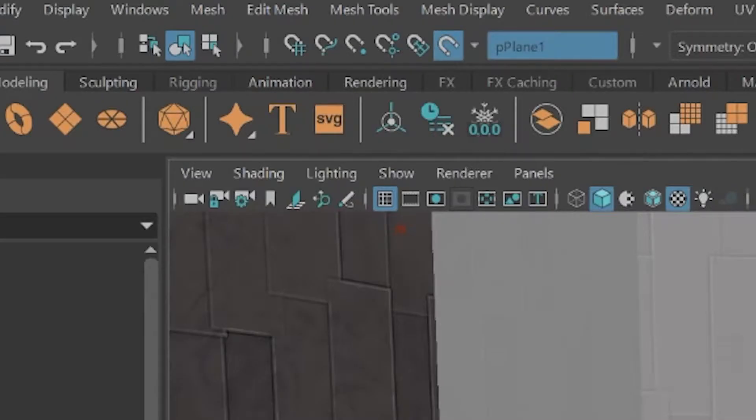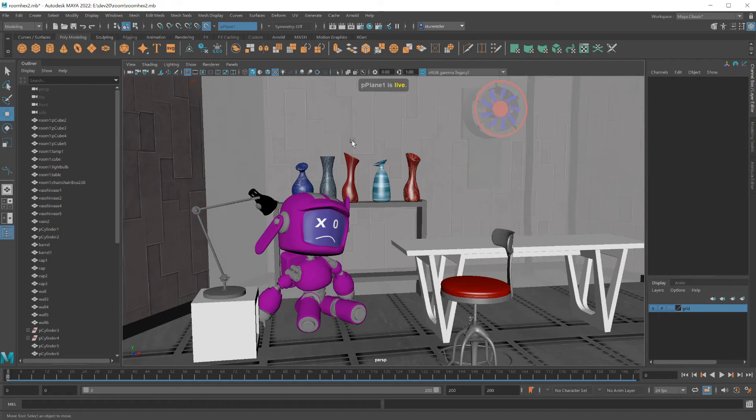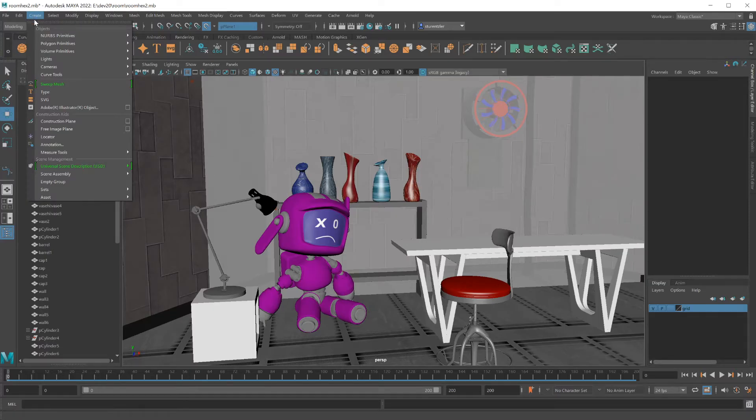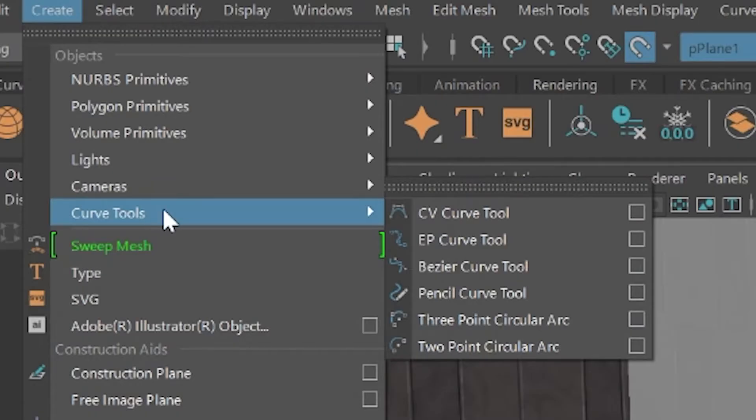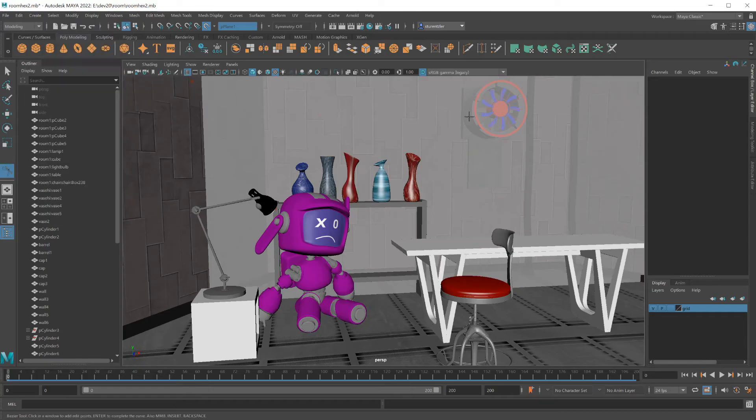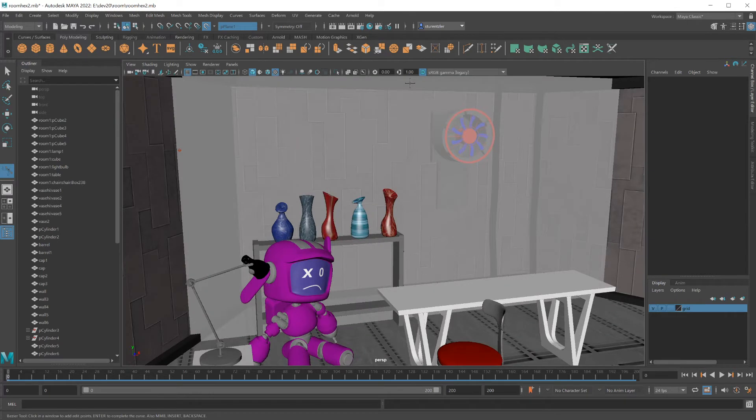Clicking on the live button to draw things onto. Go to create curve tools. I'm going to use the bezier curve tool and draw out your bezier curve.